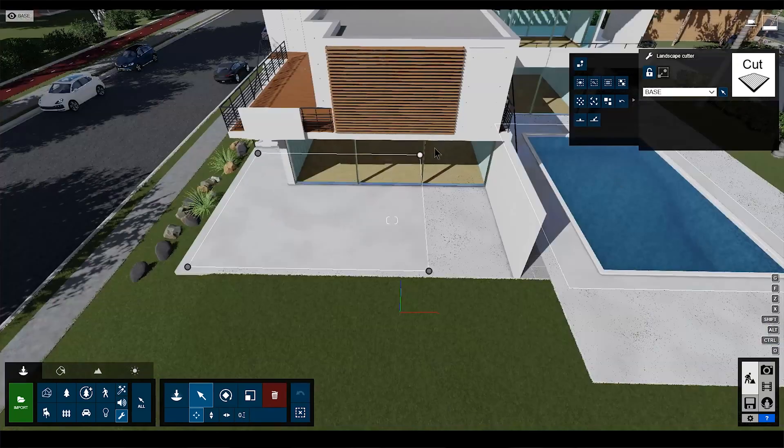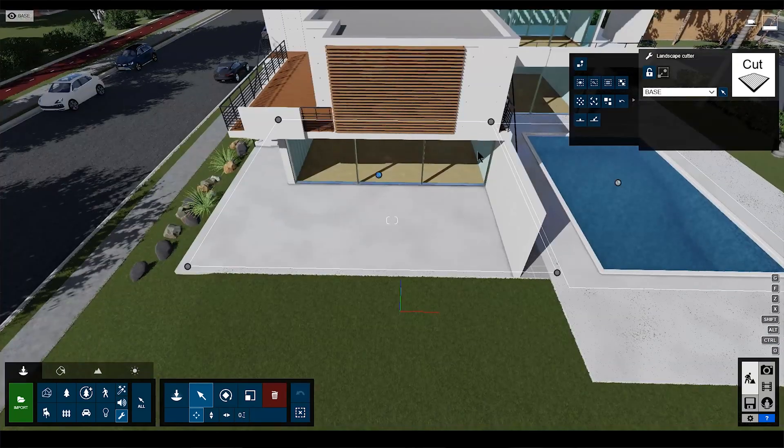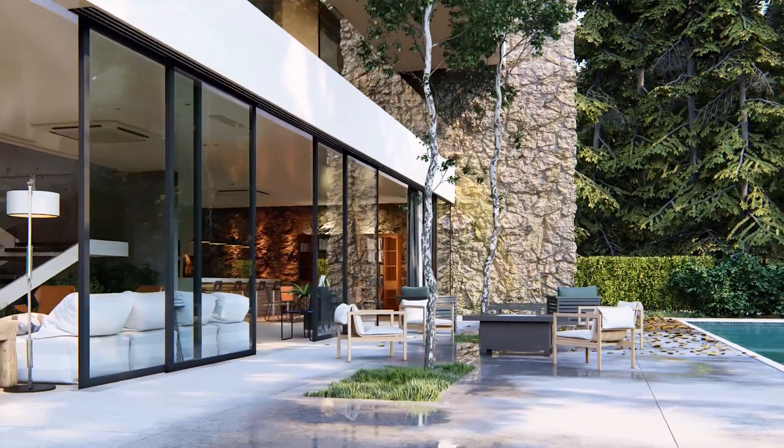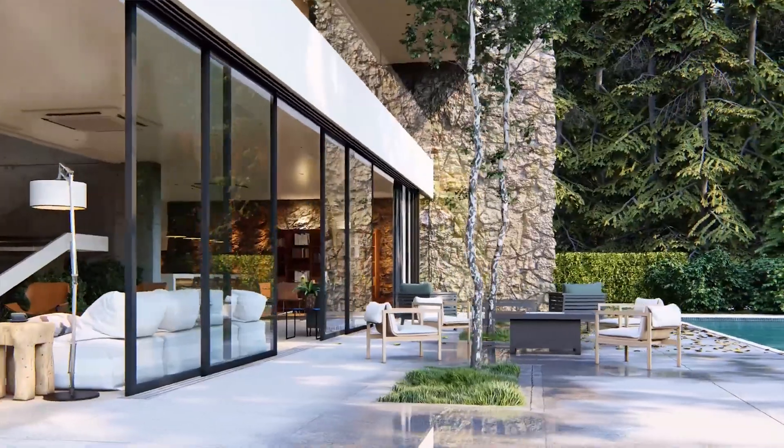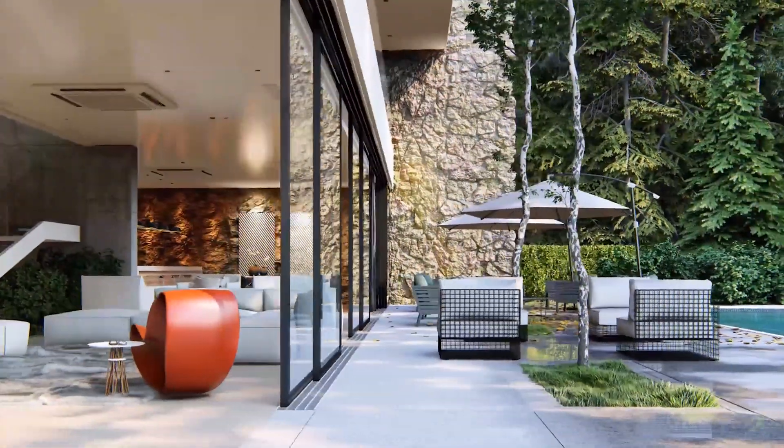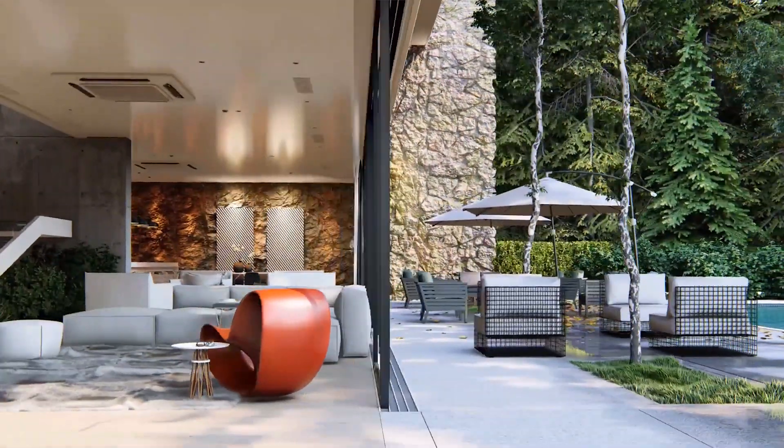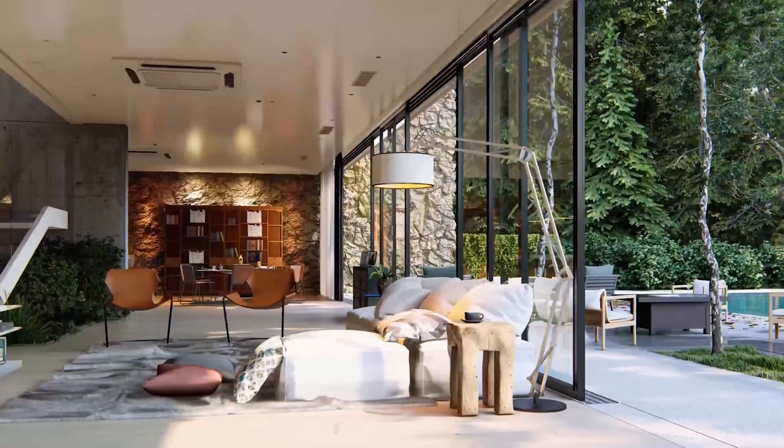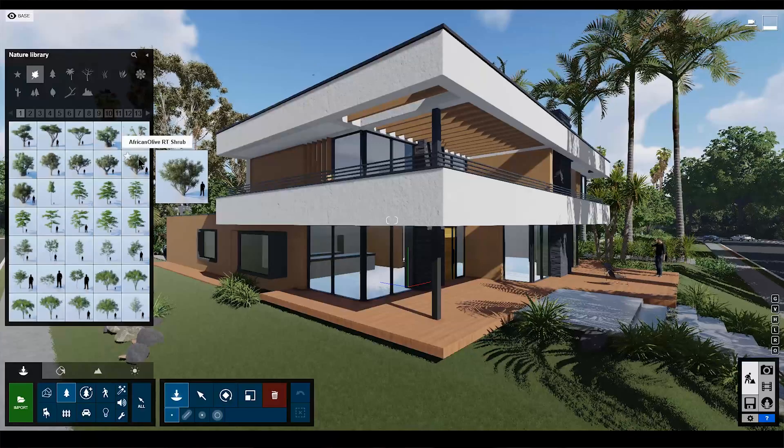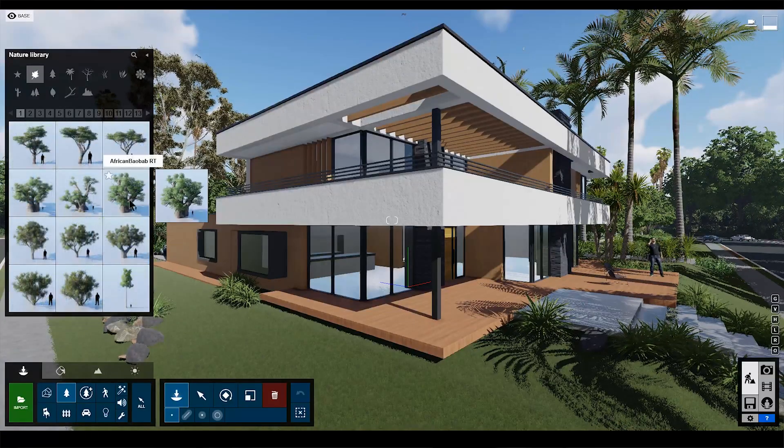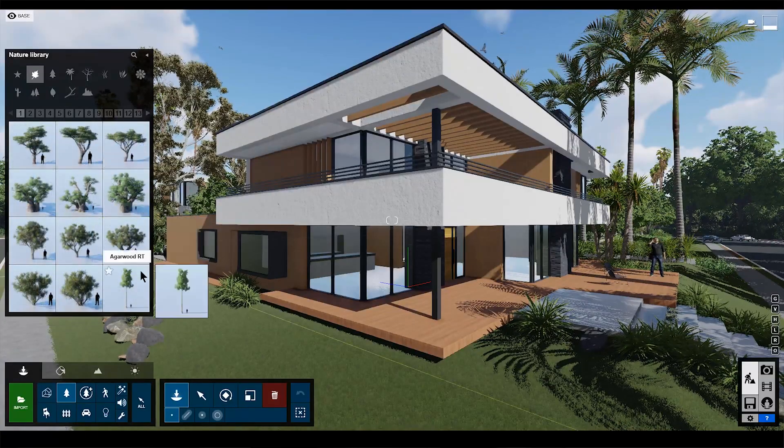Number nine, new objects. There are 364 new objects in the Lumion library, which makes in total almost 6,000 objects that are ready to use. From this list, the ones I'm regularly using are nature elements and some materials. So these were the top new features in Lumion 10.